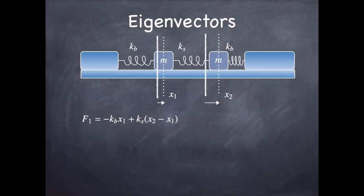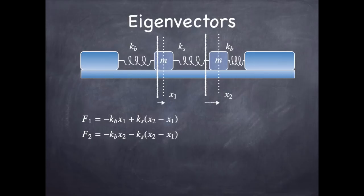And so we denote the displacement of these masses from their equilibrium position as x1 and x2. Now the force on mass 1 is going to be related to x1 and x2, and the force on mass 2 is going to be related to x1 and x2 like so.